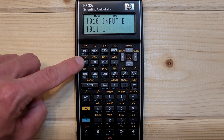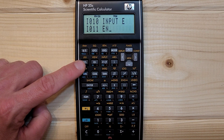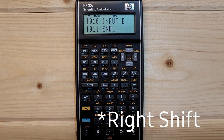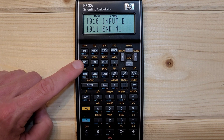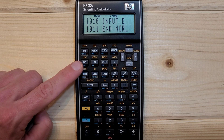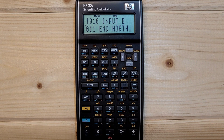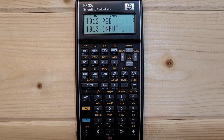EQN, RCL E, RCL N, RCL D. Left shift space. RCL N, RCL O, RCL R, RCL T, RCL H. Right shift PSE, left shift input Y.